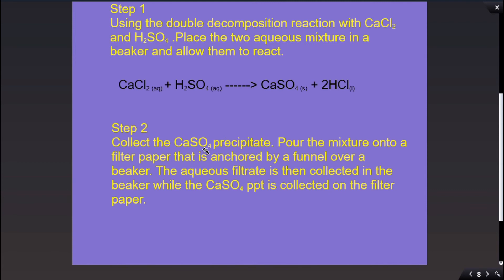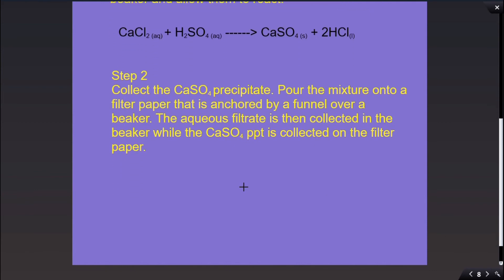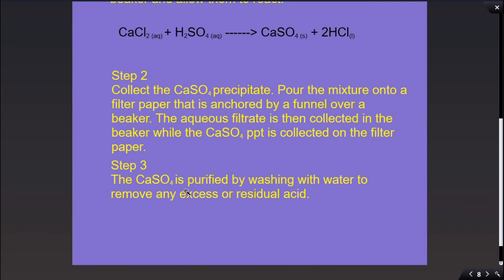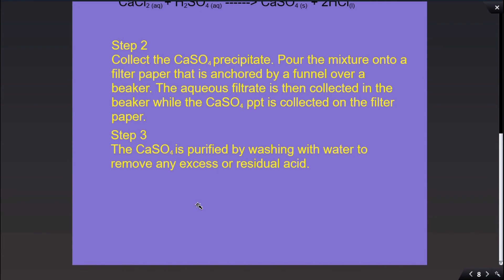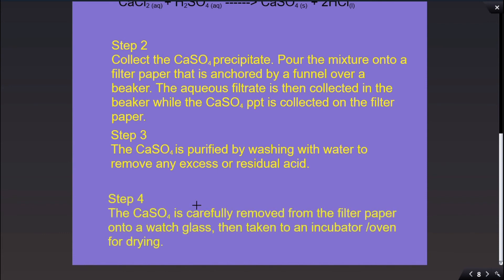Step 2: collect the calcium sulfate precipitate by pouring the mixture onto filter paper anchored by a funnel over a beaker. The aqueous filtrate passes through the filter paper into the beaker, while the calcium sulfate precipitate remains on the filter paper. Step 3: purify the calcium sulfate by washing it with water to remove any excess or residual acid. Step 4: carefully remove the calcium sulfate from the filter paper onto a watch glass, then take it to an incubator or oven for drying.